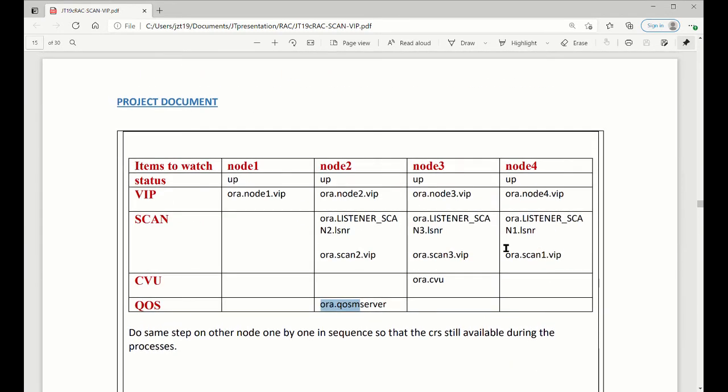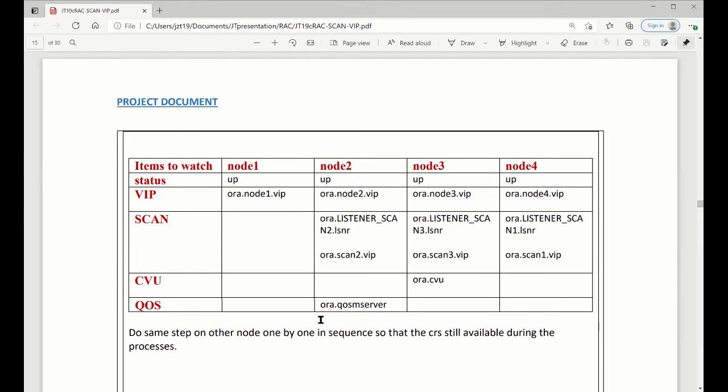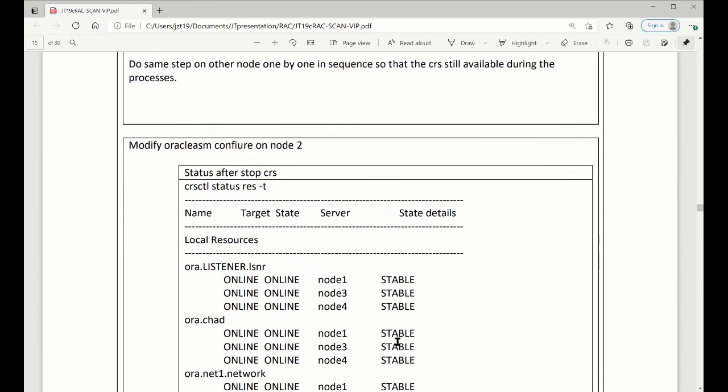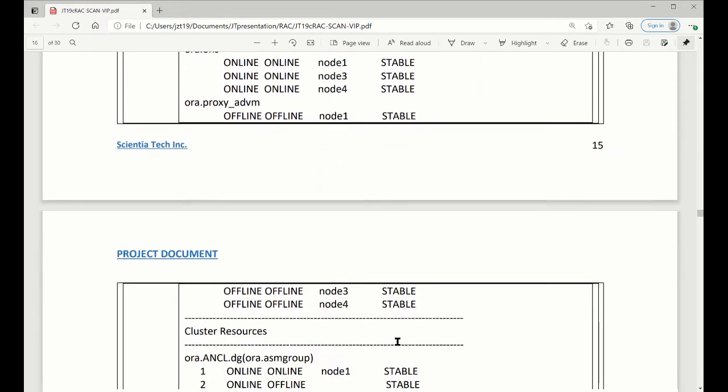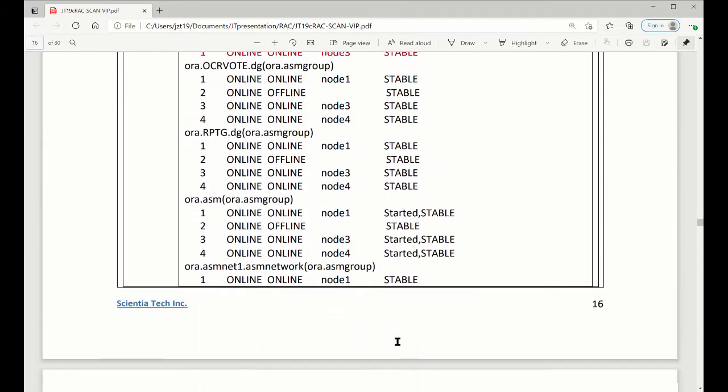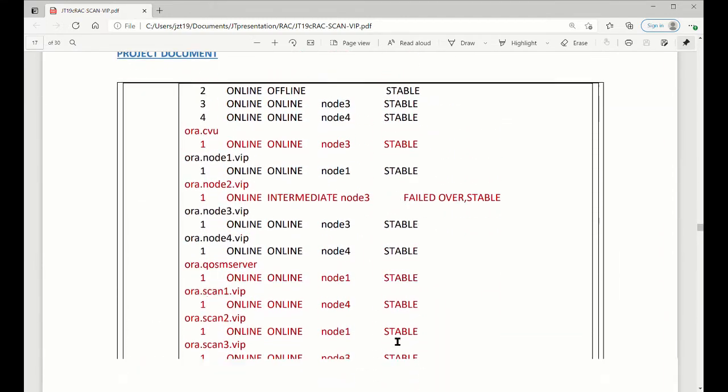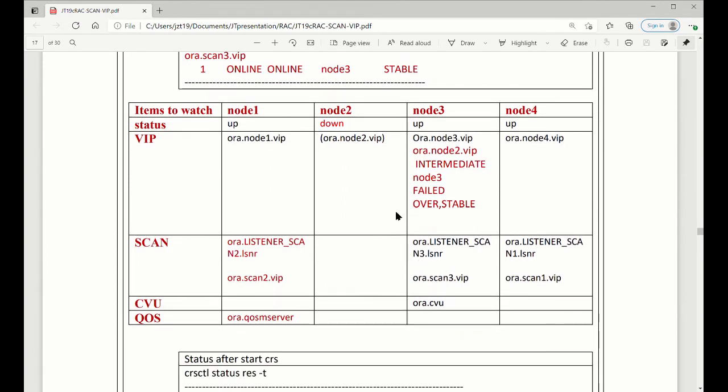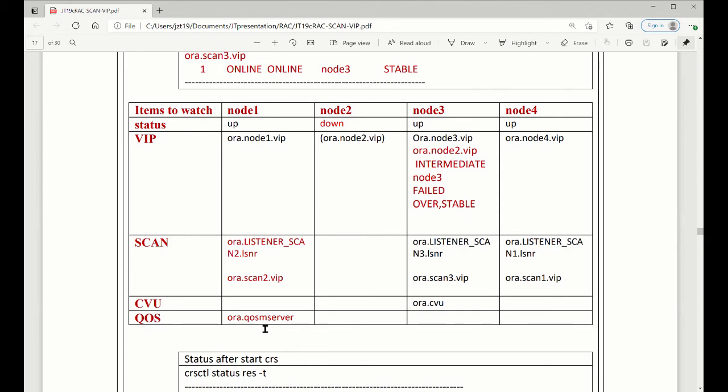We modify the file. You see node 2 has three processes running. One is a VIP, another one is a listener for scan. The third one is the QoS process. So we modify the file and then we shut down the node to the CRS. Here is the summary at the end. When we shut down, we see what's happening. First, VIP, you can see the VIP by now is moved to the node 3. It's running there, faded over. Then the scan listener, now it's a leave on the node 1. QoS process moved to node 1.